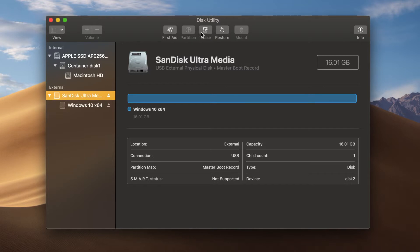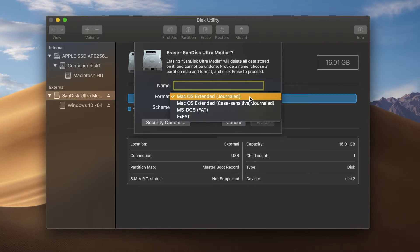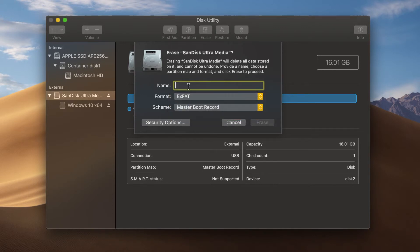I'm going to head over to Erase and then name this something new. Remember that there's a character restriction on exFAT — for FAT it's a lot less, so that's going to be an issue if you want a longer name. For example, I wanted to name this 'Aditya's Flash Drive' but I can't. So all I can do is 'AD Flash 16' since it's 16 gigs. And then you just press Erase.